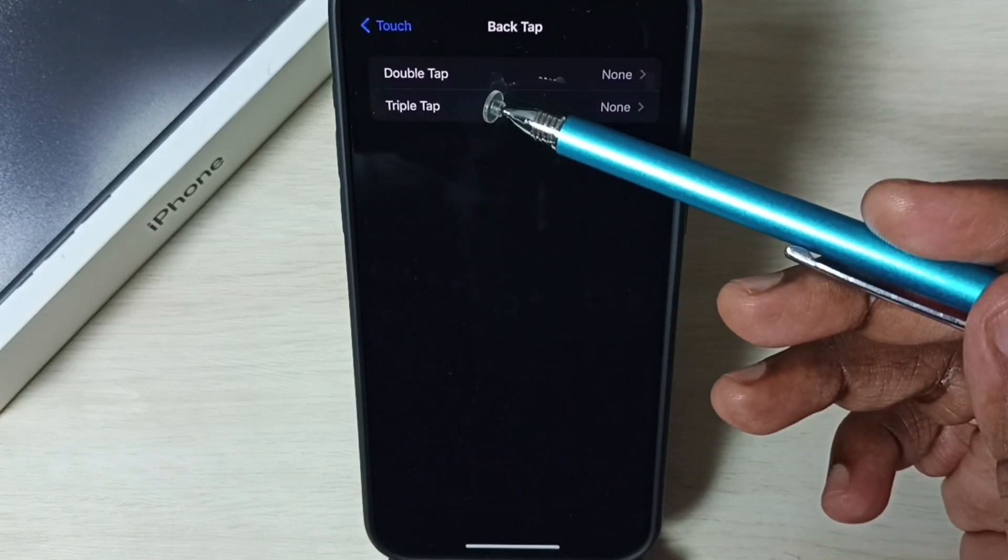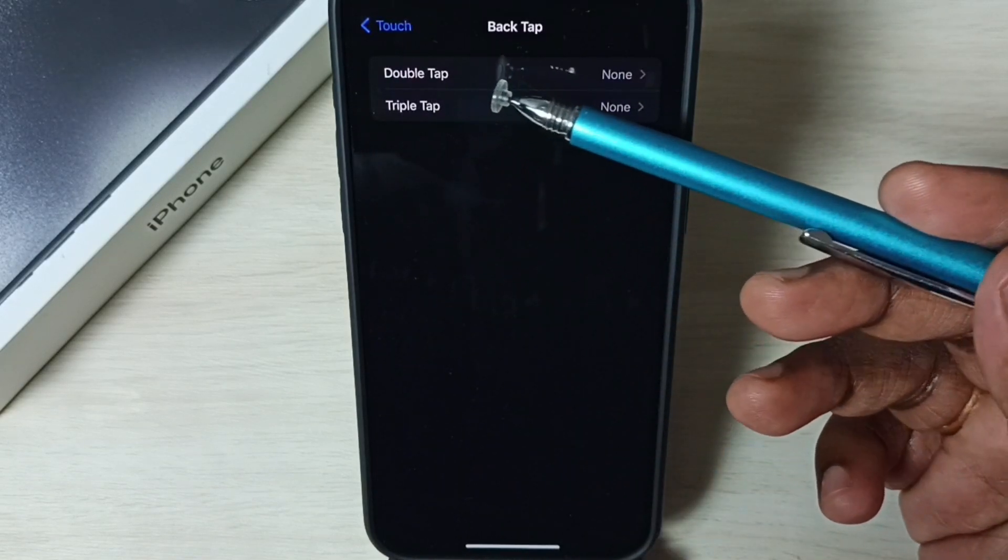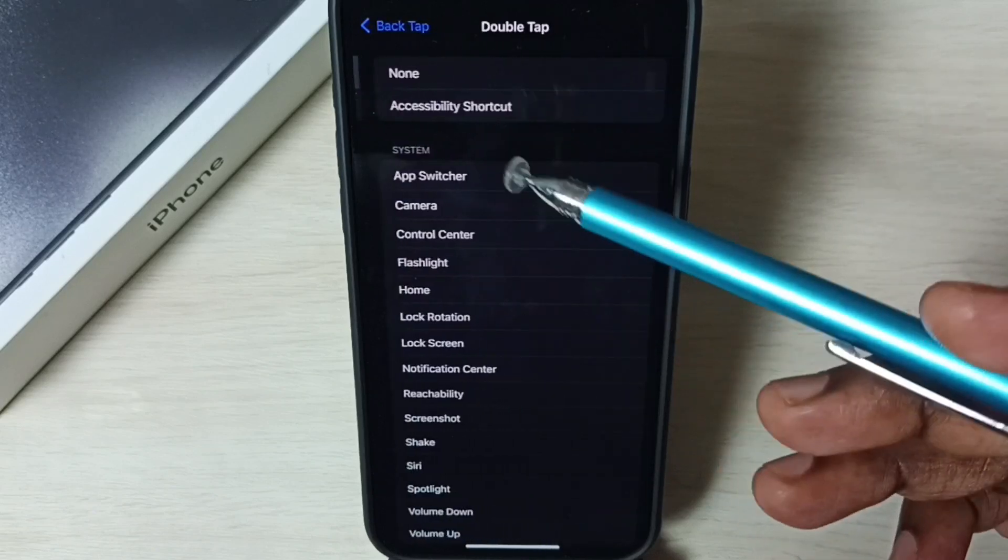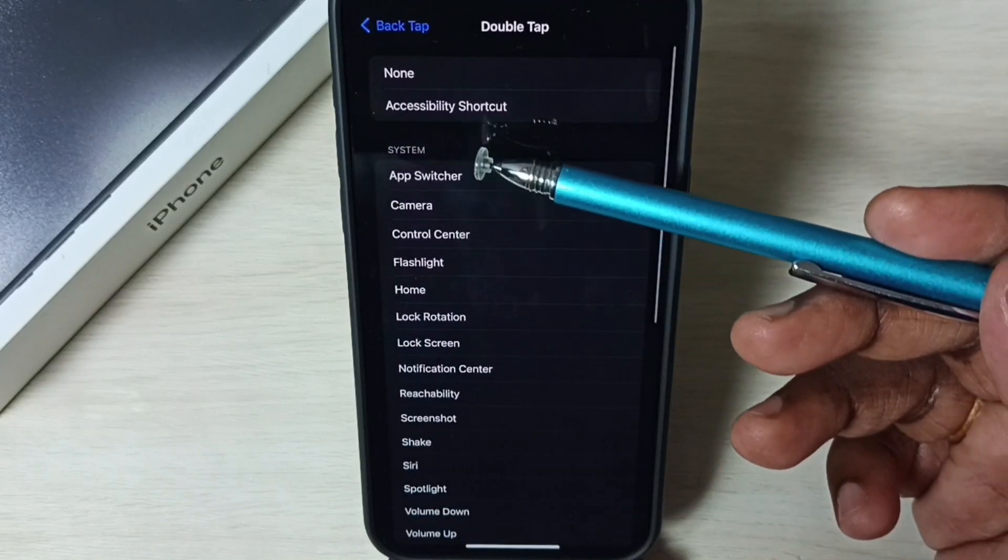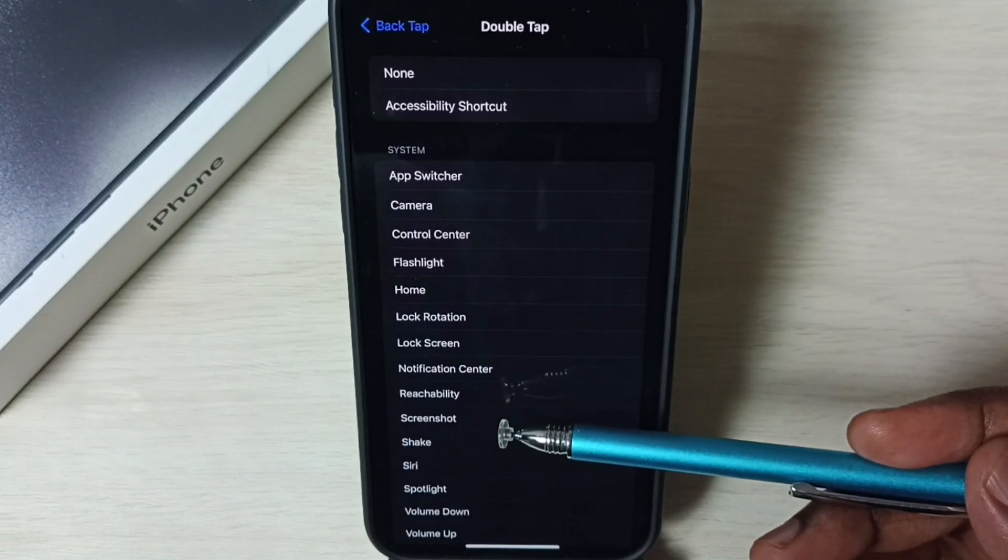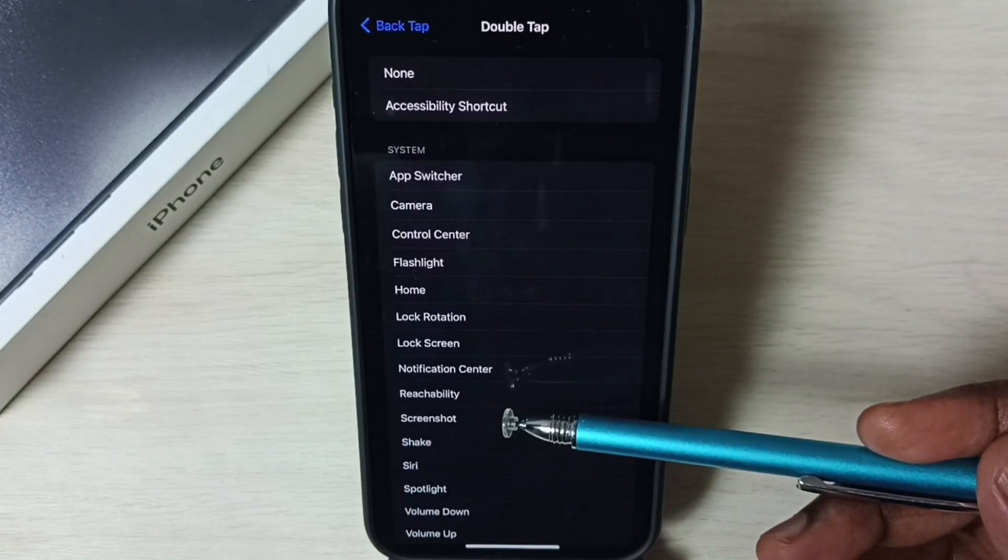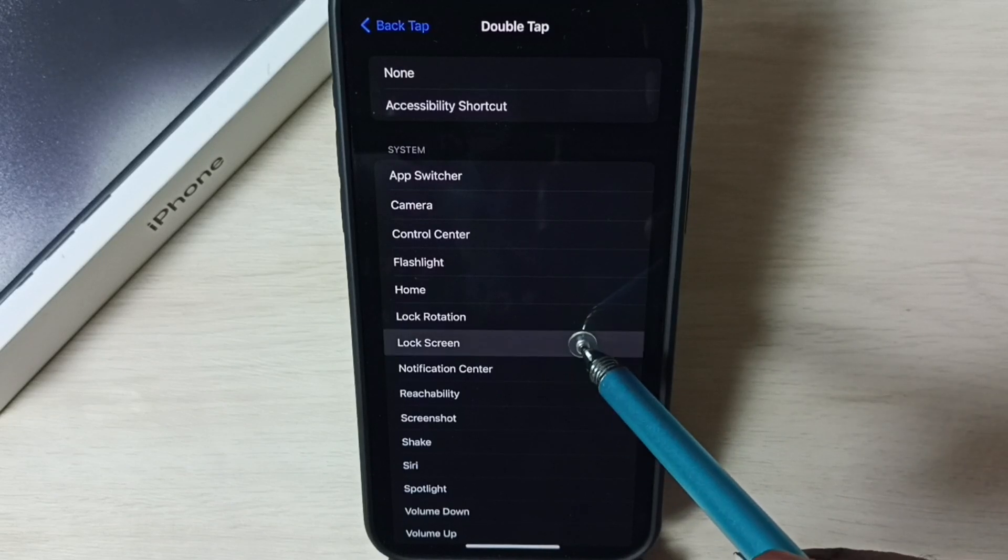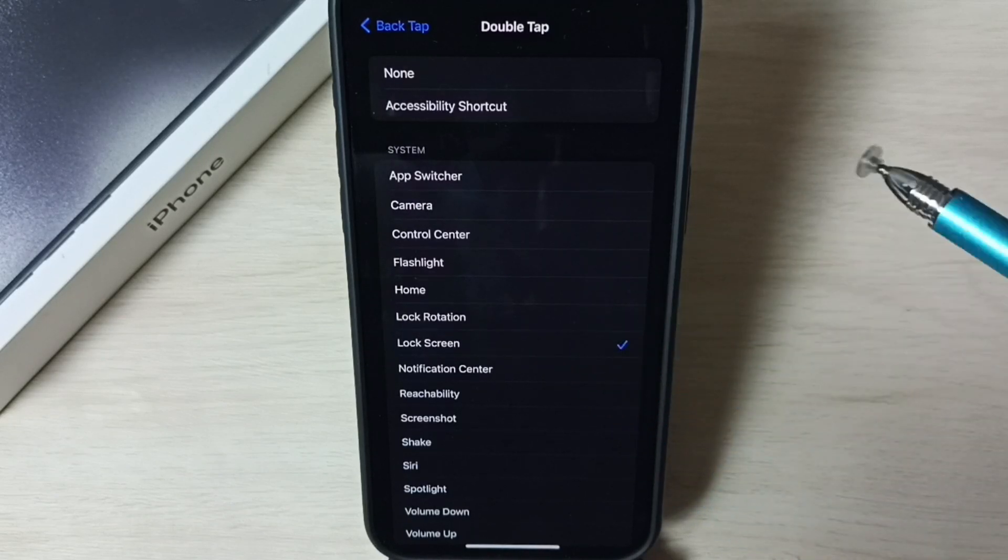Here you can see two options, double tap and triple tap. Let me select double tap. Under system we can see a list of options. From this list let me select lock screen. Done.